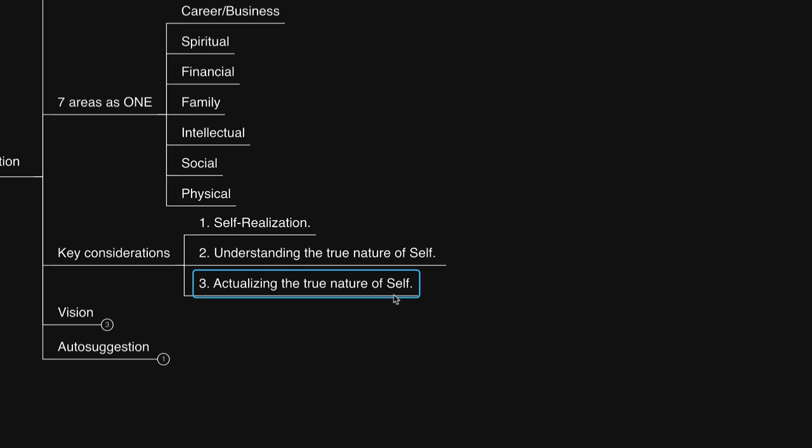Again, Proverbs 29:18, where there is no vision, the people perish, but he that keepeth the law, happy is he.